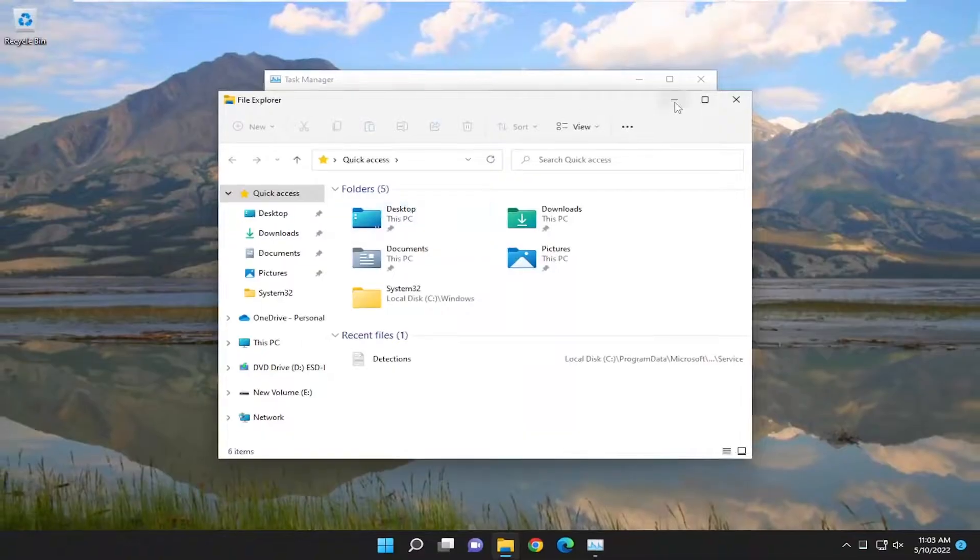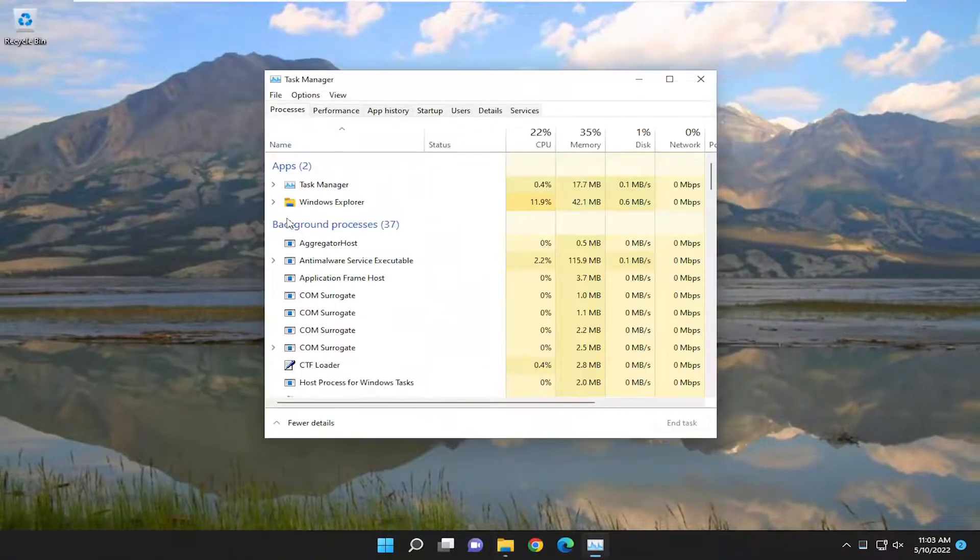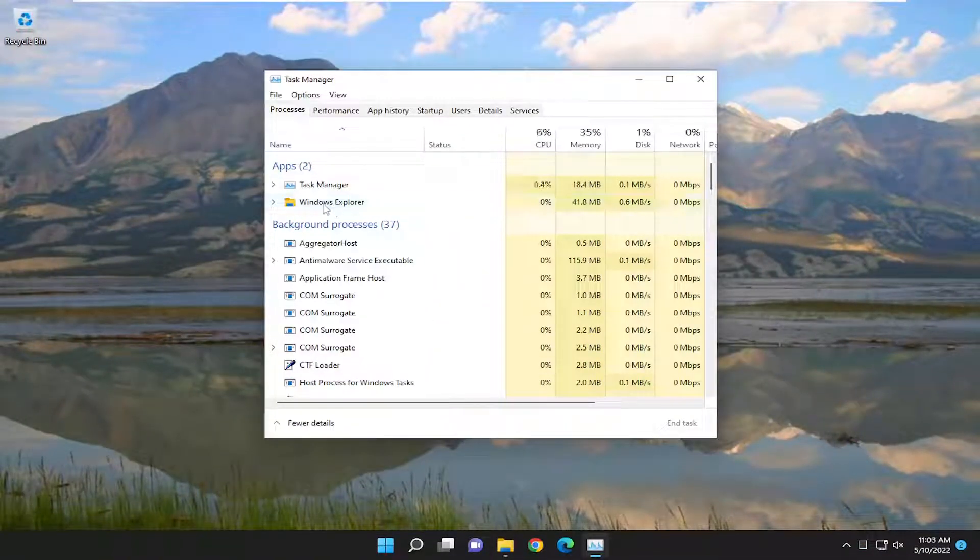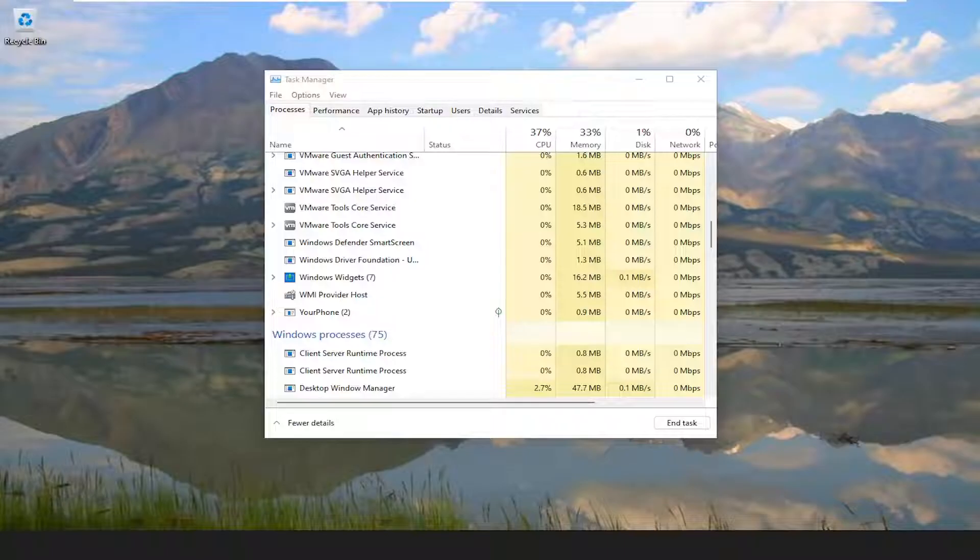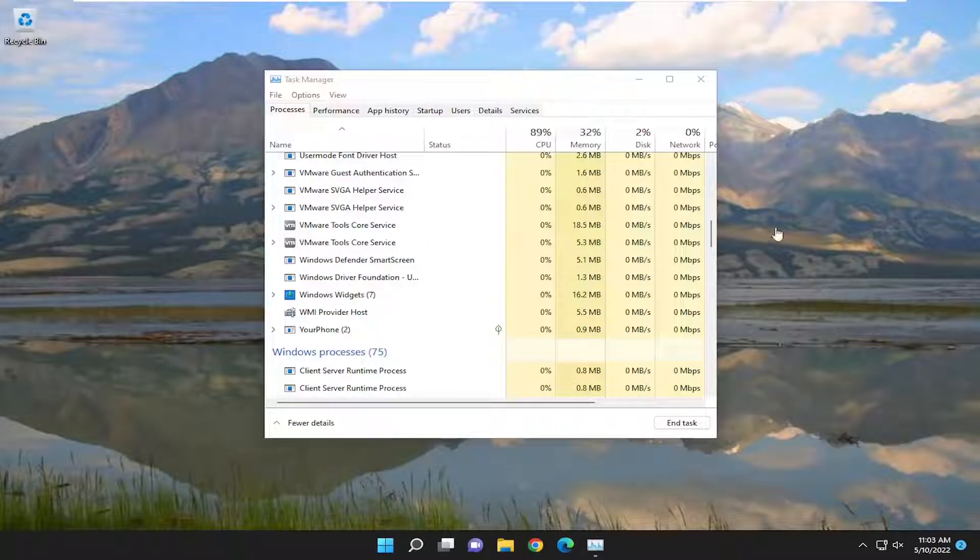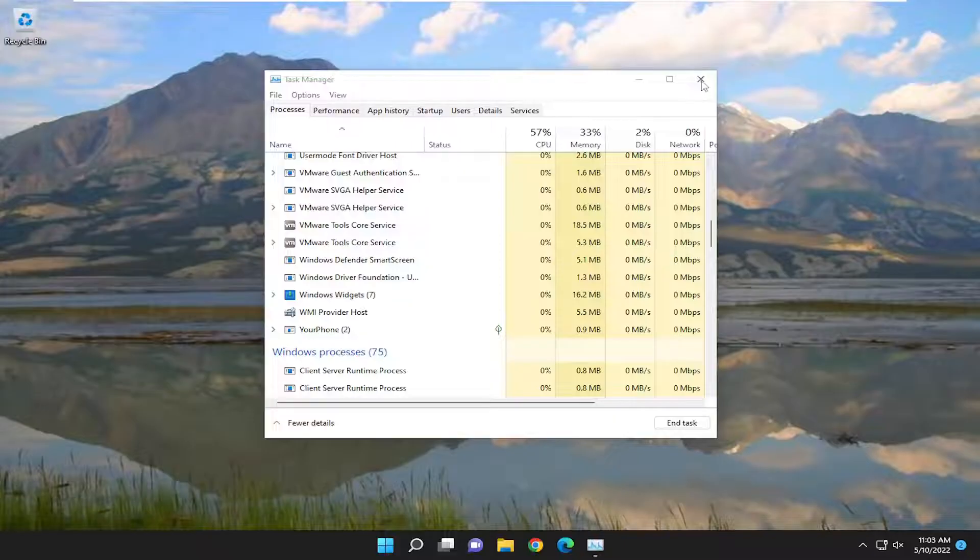You can minimize or close out of File Explorer and then you want to right click on Windows Explorer under Apps and select Restart. Give it a moment here and then hopefully that should have been able to resolve the issue.